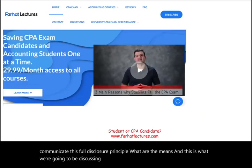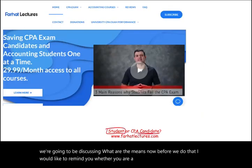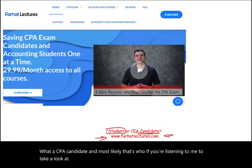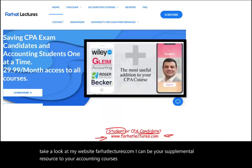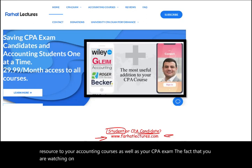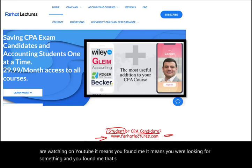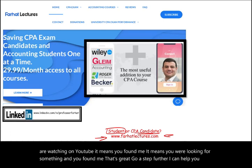Before we do that, I'd like to remind you — whether you are a student or a CPA candidate, and most likely that's who you are if you're listening to me — to take a look at my website, farhatlectures.com. I can be your supplemental resource for your accounting courses as well as your CPA exam. The fact that you are watching on YouTube means you found me, and you are looking for something. Go a step further — I can help you further. Connect with me on social media.